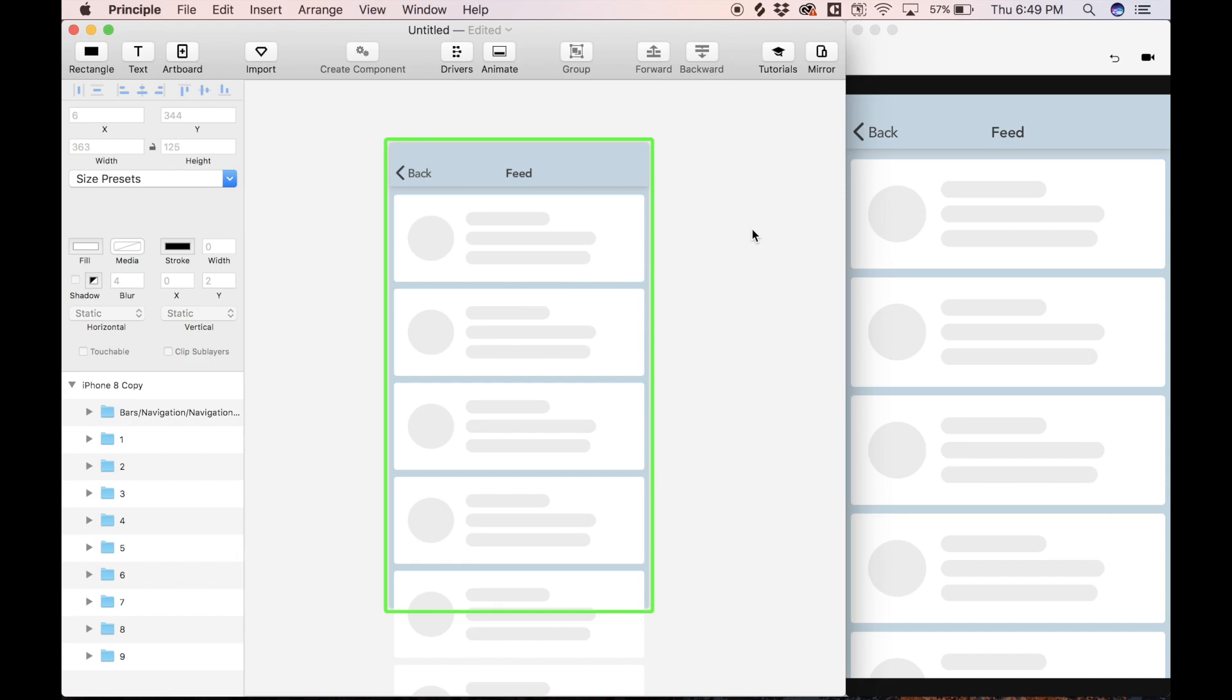And we want to scroll on this feed, but we don't want to do just any regular scrolling. We want to do a really cool, almost Rolodex-like scrolling effect, because regular scrolling is pretty boring in my opinion, and we've already seen this thousands of times in our mobile apps.